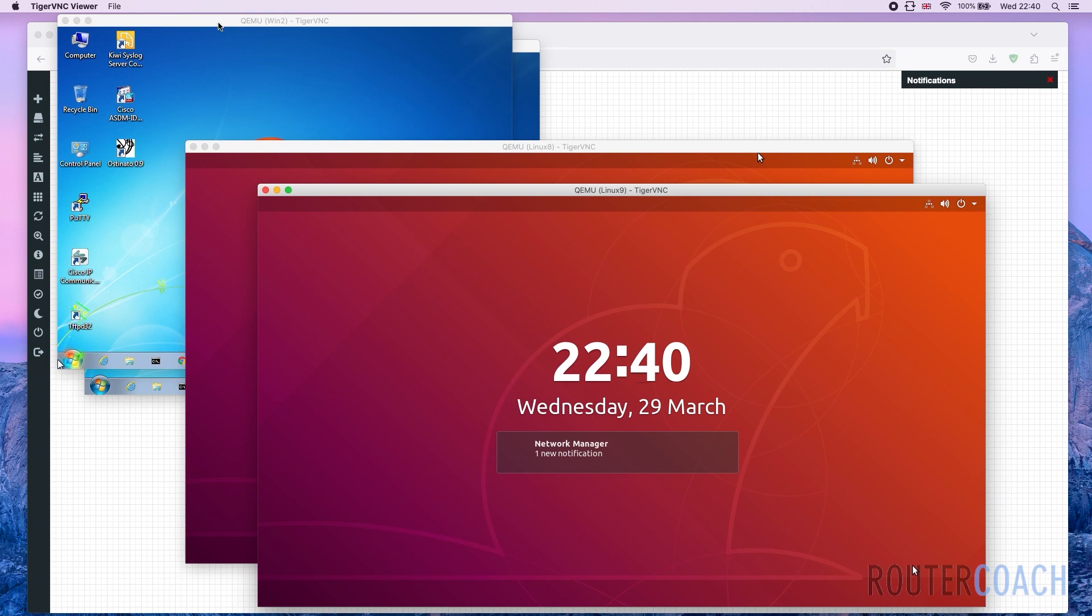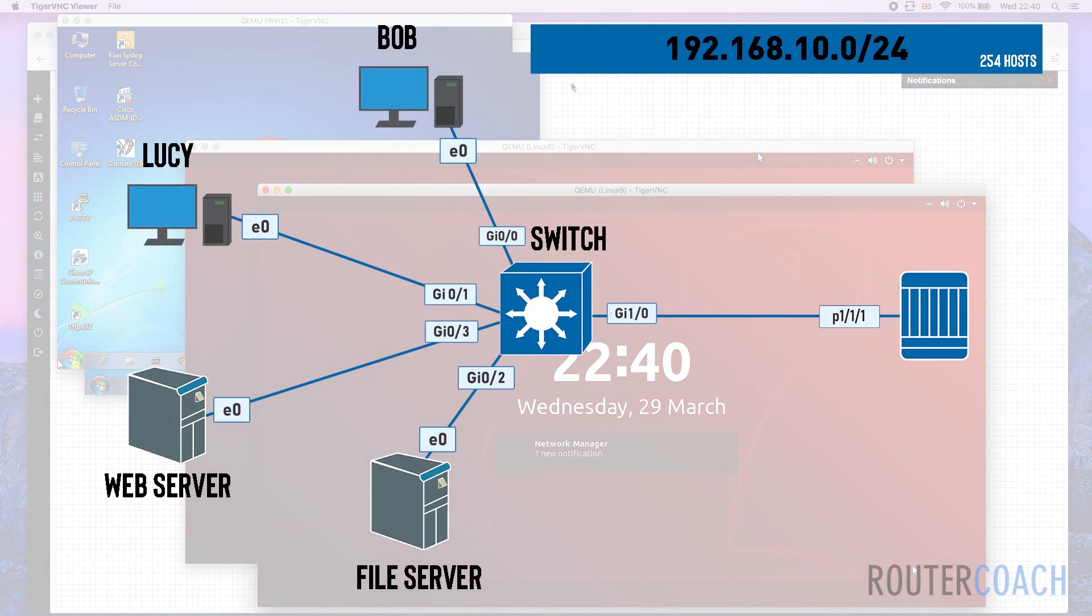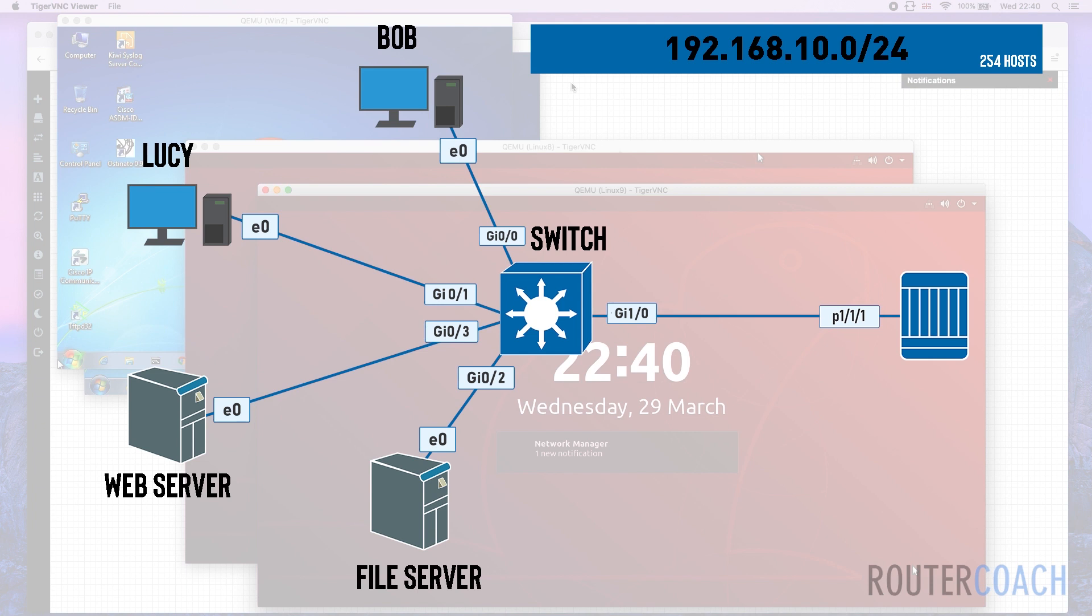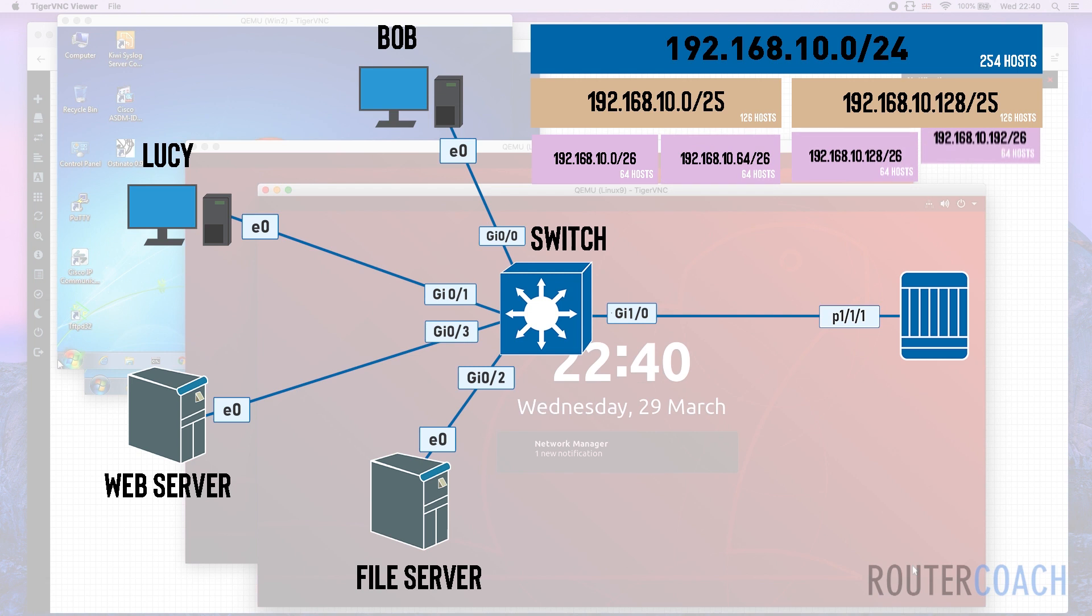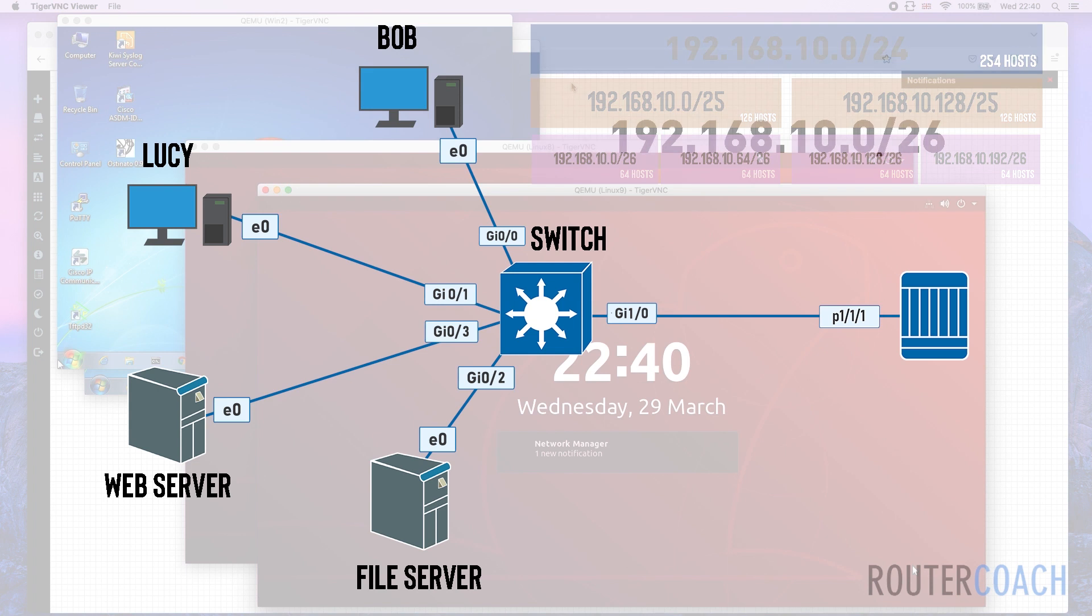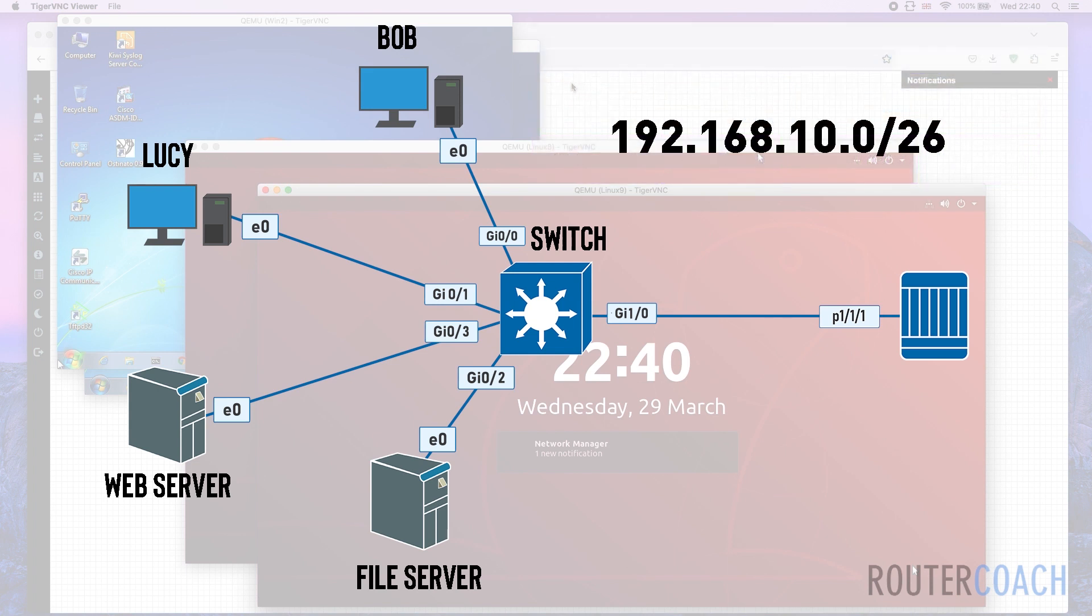We're going to configure our endpoints and servers with IP addresses before we move on to the IPv4 addressing of our router. Let's jump onto our first Windows device. They're going to be using the subnet of 192.168.10.0, which is the first subnet of our range. We had 192.168.10.0/24 and divided that up. First we divided it into two /25s, then subdivided those further, giving us four /26 subnets. Our first subnet will be 192.168.10.0/26.